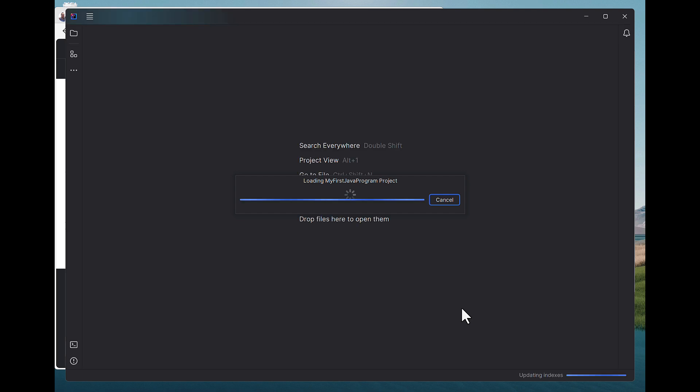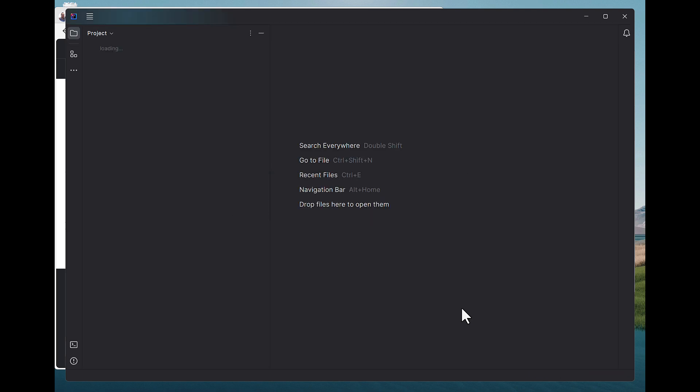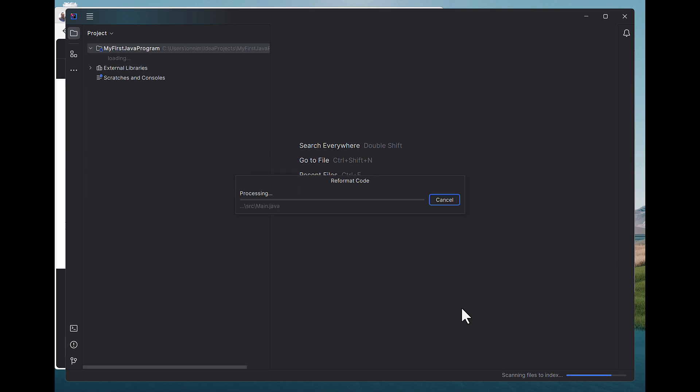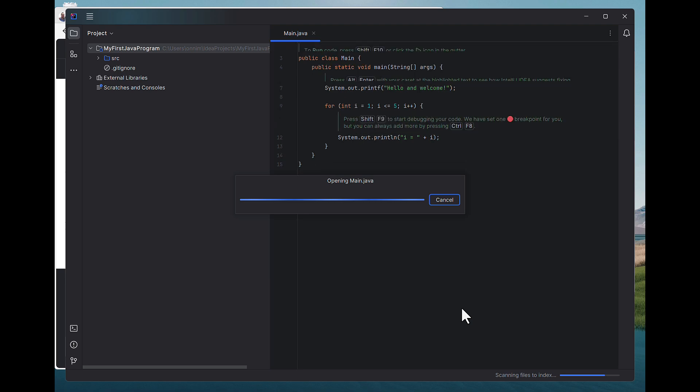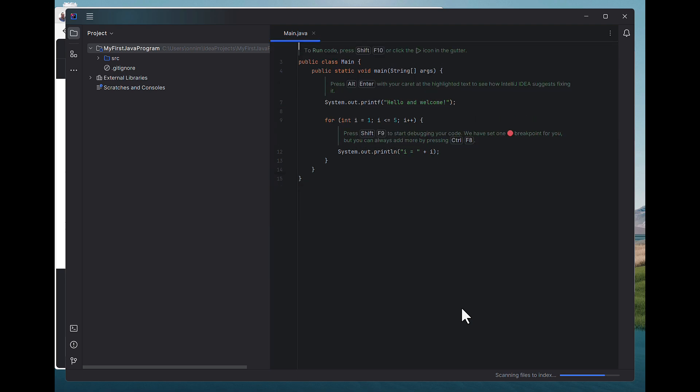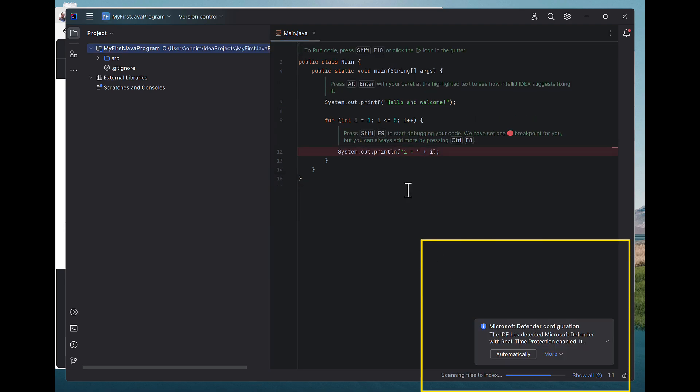And now I get the Project File window, or the Project Menu window. And in here, I have a sample program. It's just Hello World.